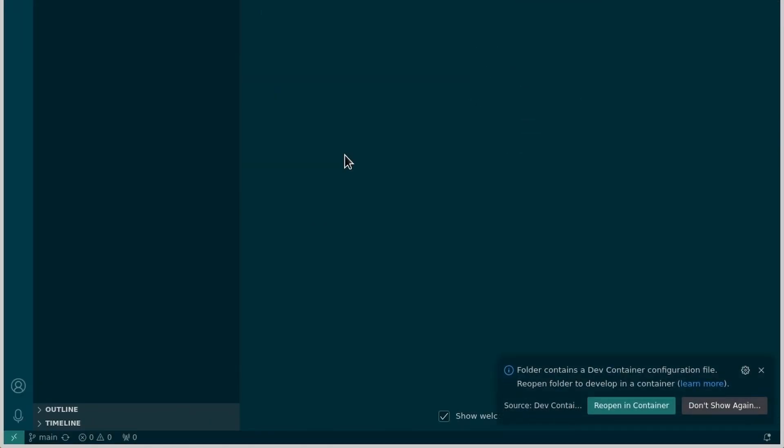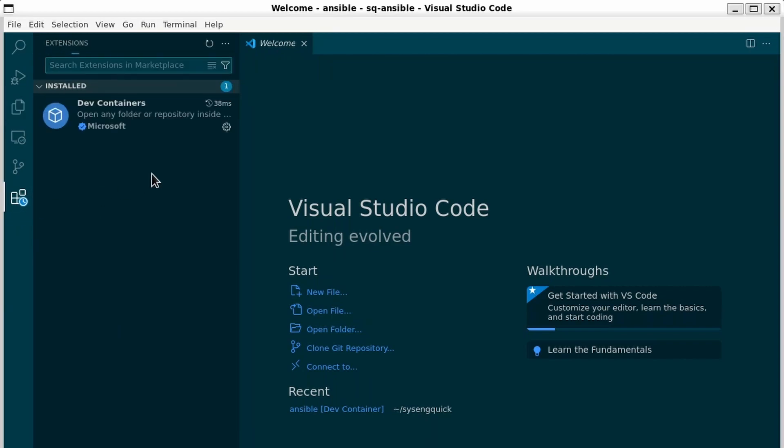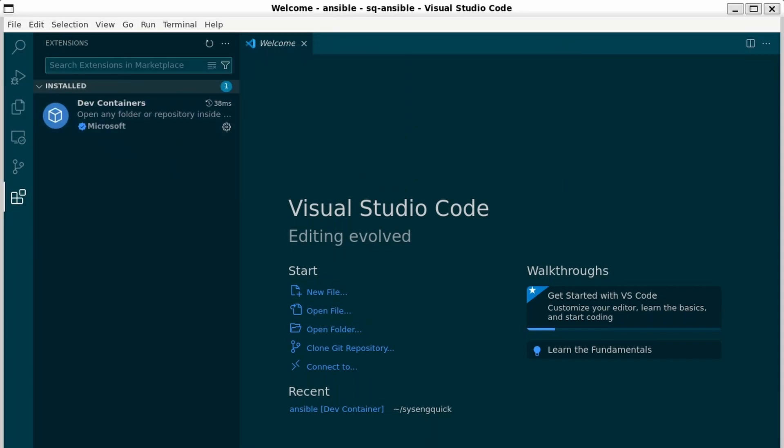If you have the dev containers extension installed it will automatically pop up and offer to reopen in the container. If you don't, make sure you have dev containers installed in your extensions. You'll also need to make sure you have Docker.